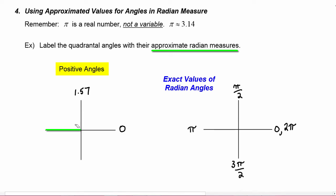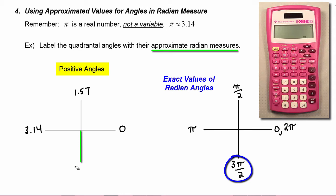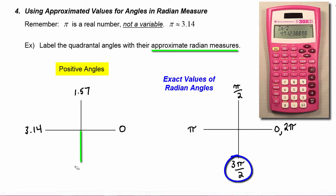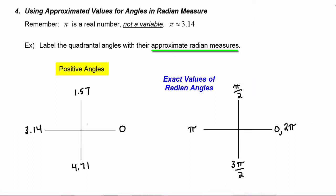On the negative x-axis, the exact radian measure is pi, so the approximate radian measure is 3.14. Down on the negative y-axis, the exact radian measure is 3 pi over 2. Using the calculator, 3 times pi divided by 2 gives approximately 4.71. Coming full circle, 2 pi is approximately 6.28.